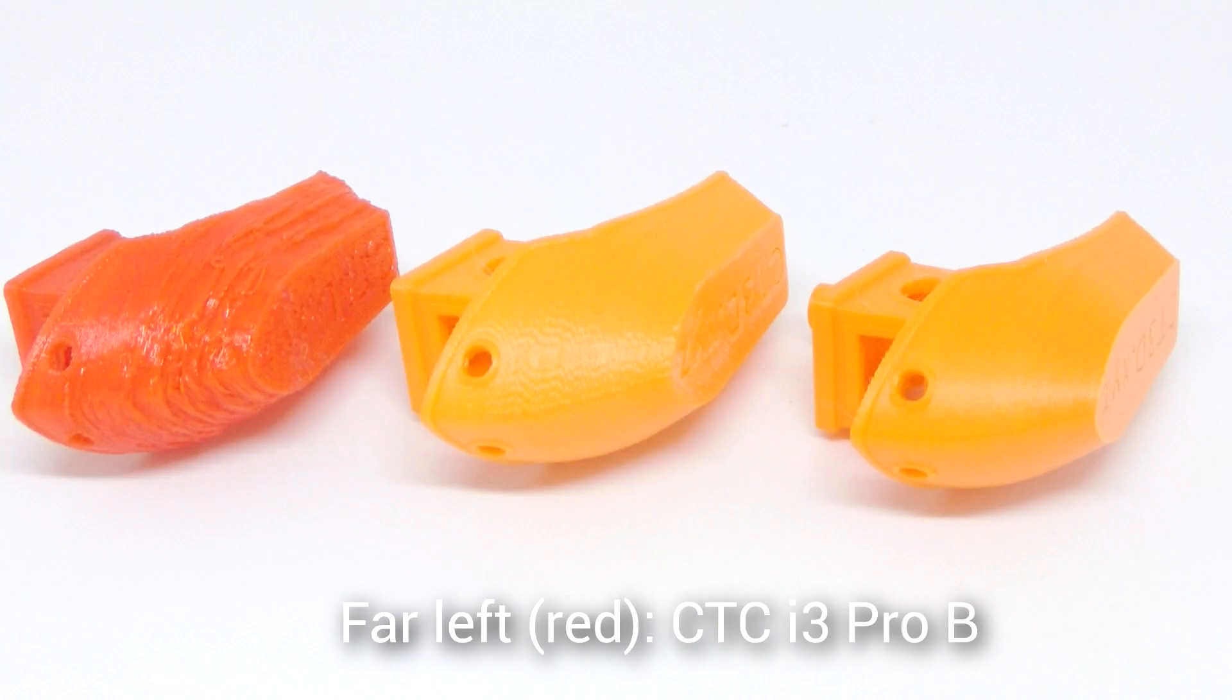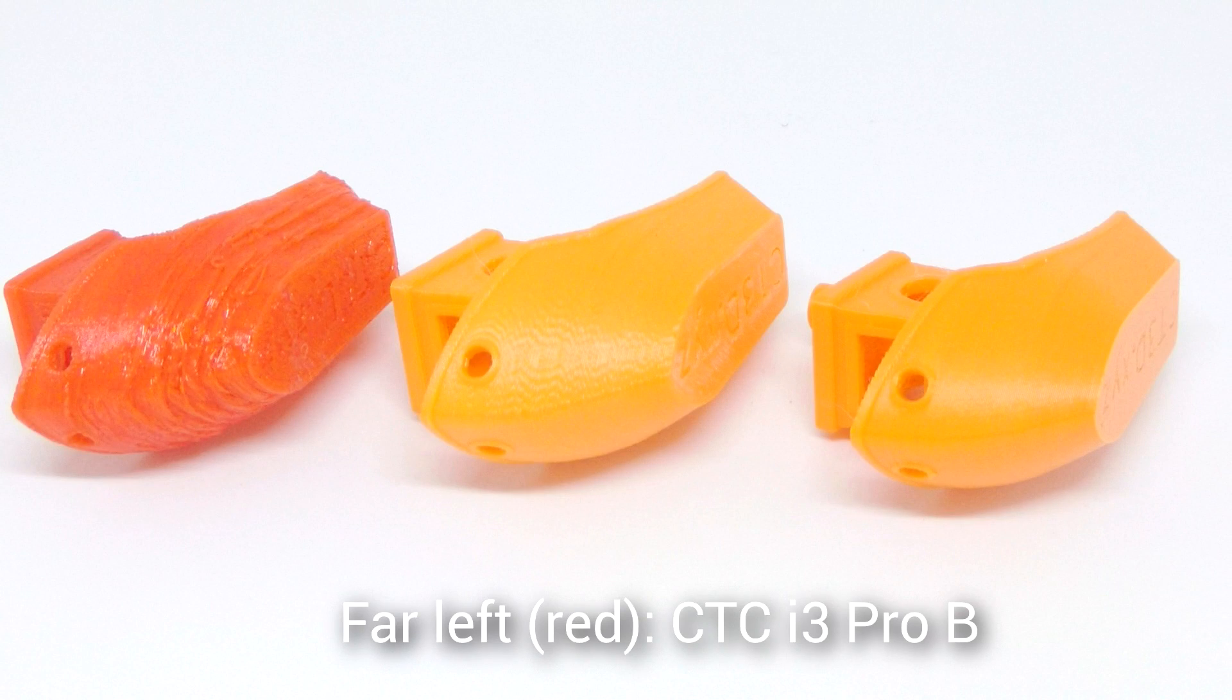Just for a laugh, here's a comparison with the cheapest i3 you can get on eBay, the CTC Pro-B. I'll be making a full comparison of the three printers in detail at a later stage.